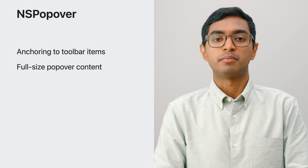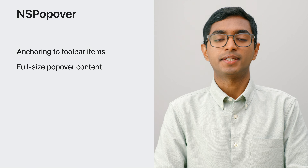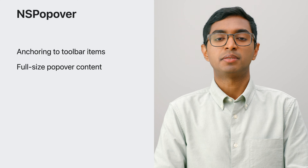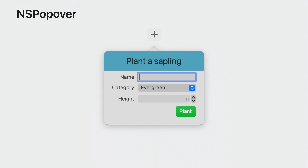We've brought some improvements to NSPopover. First, we've added support for anchoring popovers from toolbar items. We've also added a way to support full-size popover content so your views fill the entire popover bounds. There is a new method to present your popover relative to a toolbar item. When the toolbar item is in the overflow menu, the popover gracefully appears anchored to the overflow chevron. Additionally, popover content can now extend into the popover chevron.